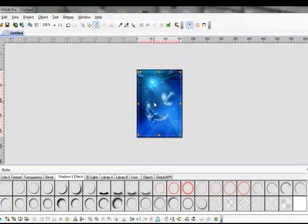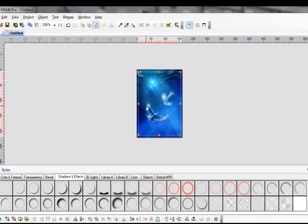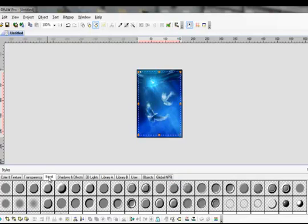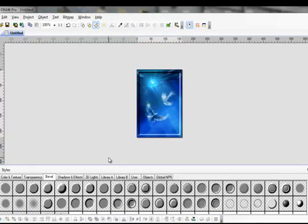OK, so we can click on that center part. Go to Bevel, click, say for example this one. Try them all if you like, see what you like best. And as you see that gives you a little bit of an indent.